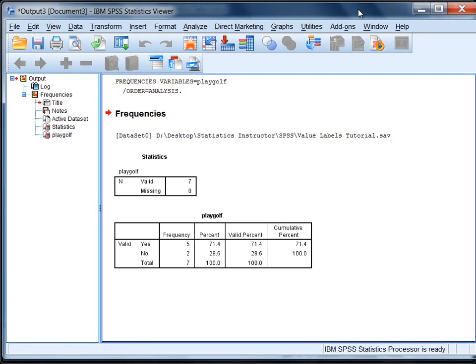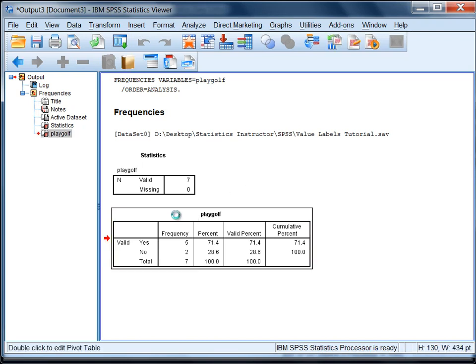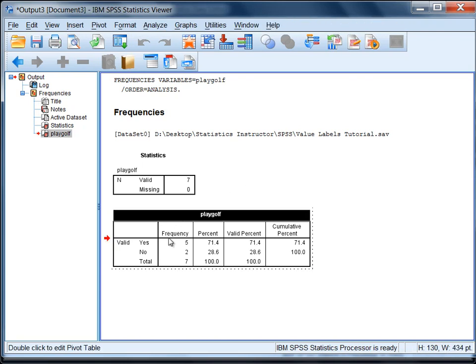And we get our viewer window open. It opens up. And here we see, notice in our output here, playoff, instead of 1 and 2, now we see the labels yes and no. And that's helpful.